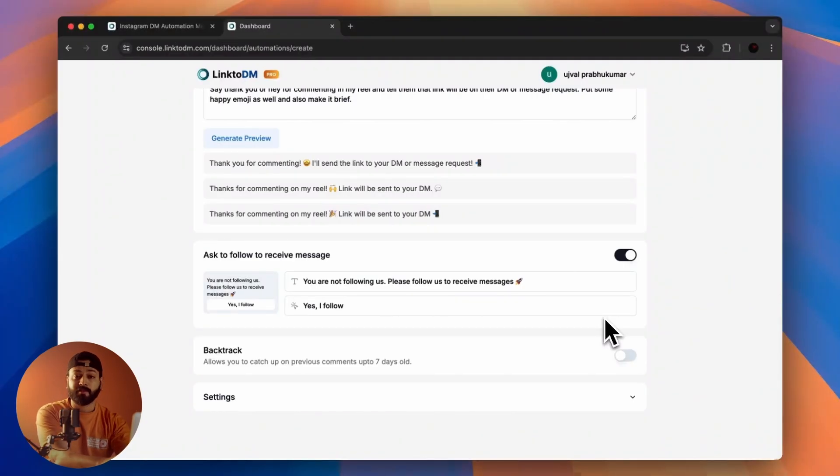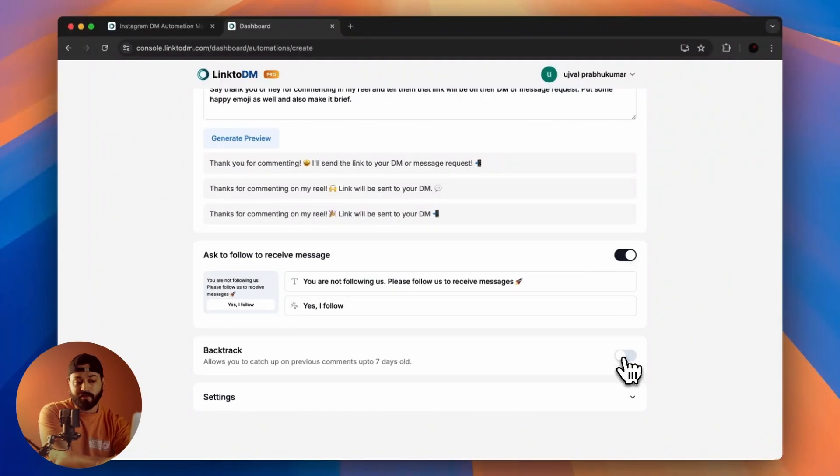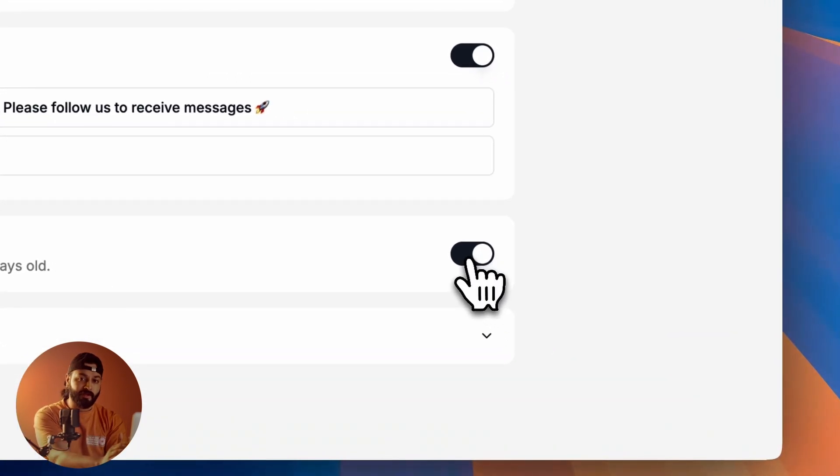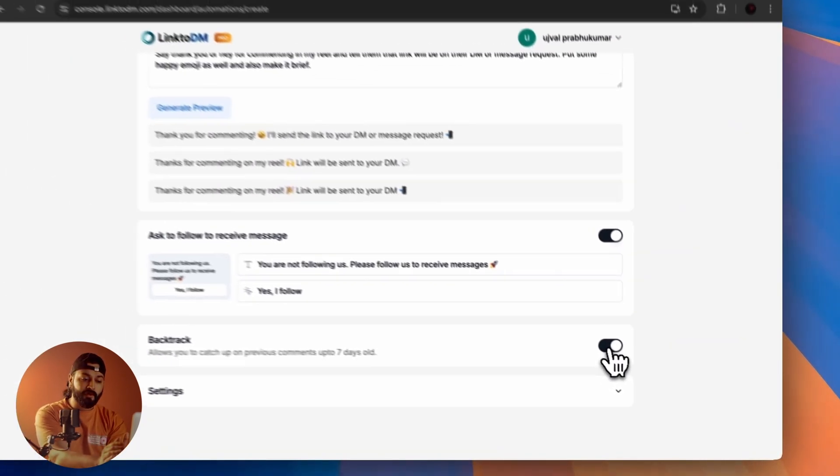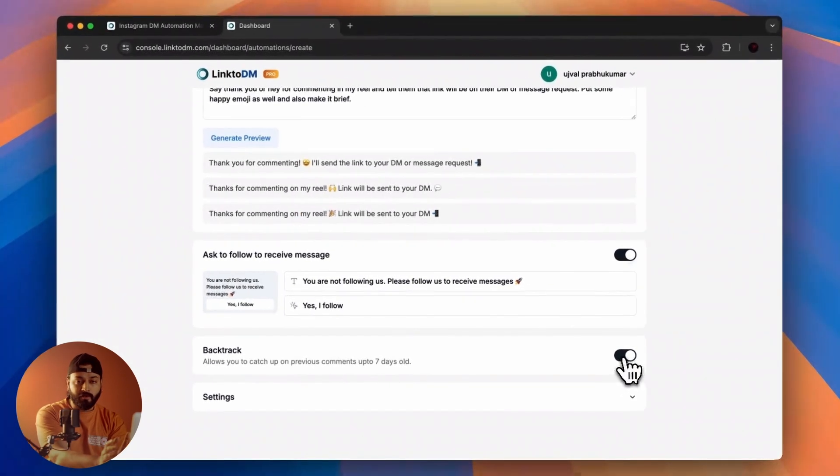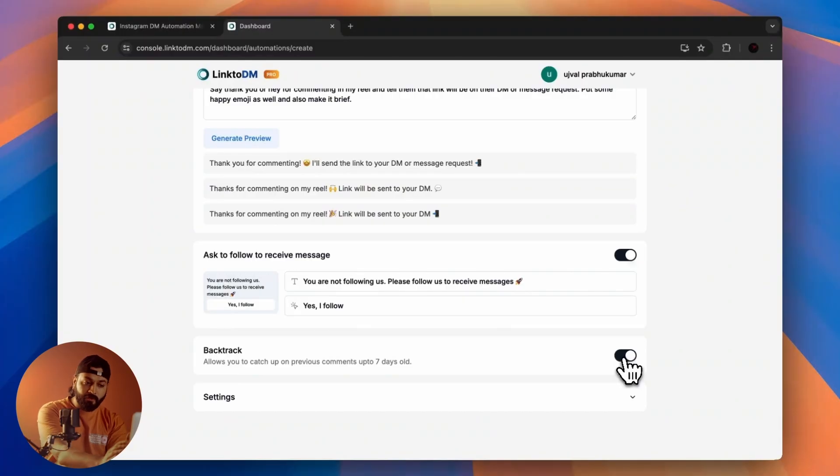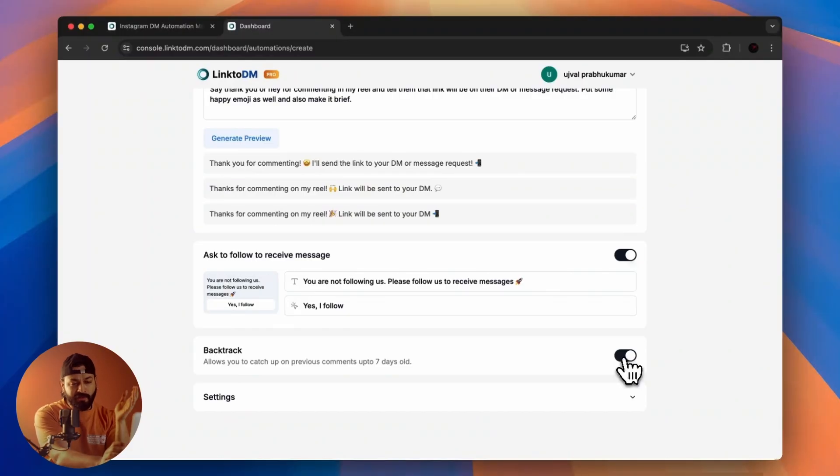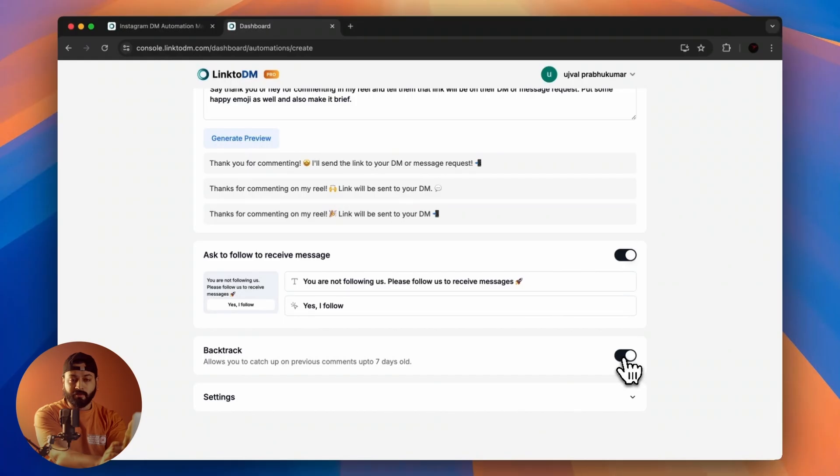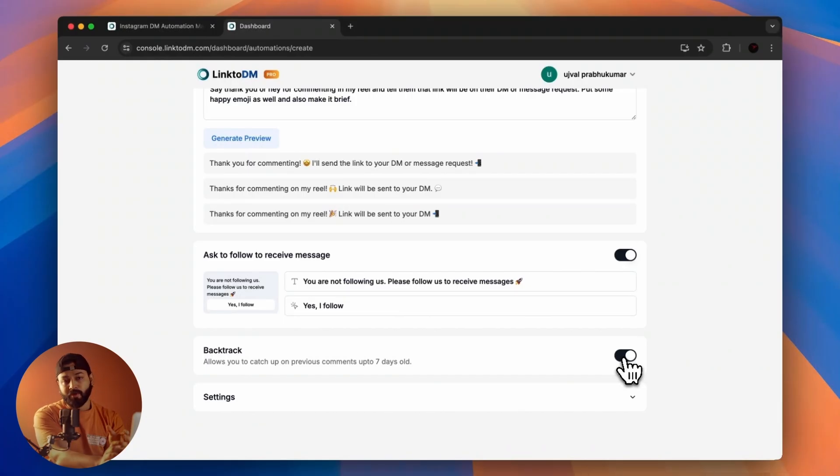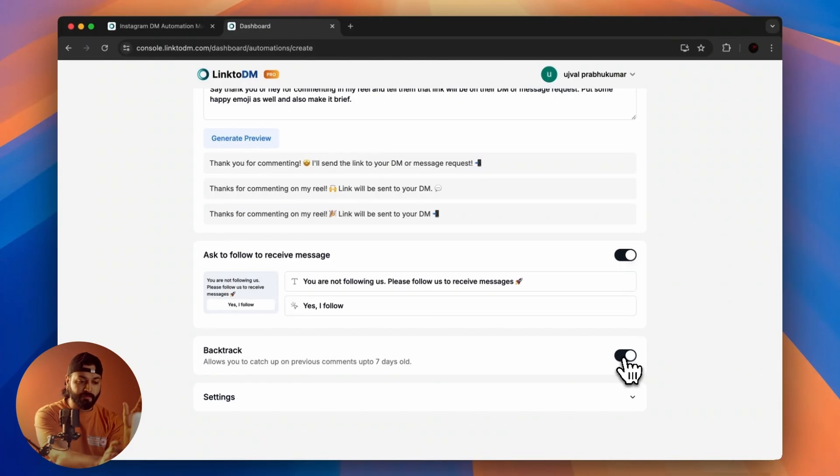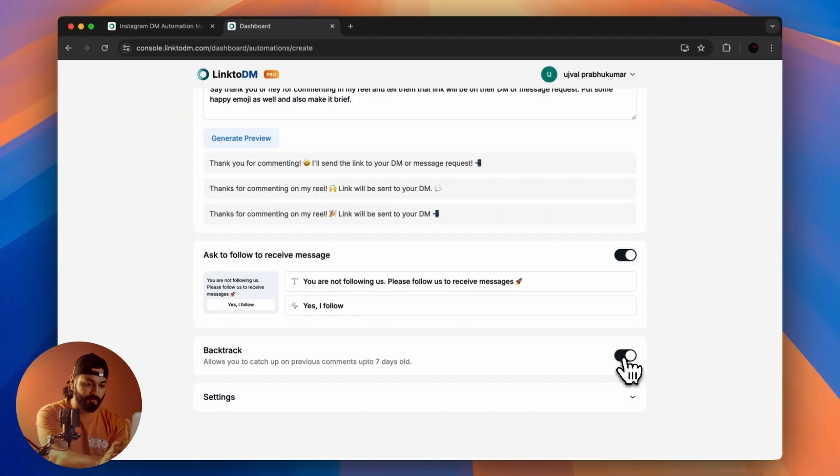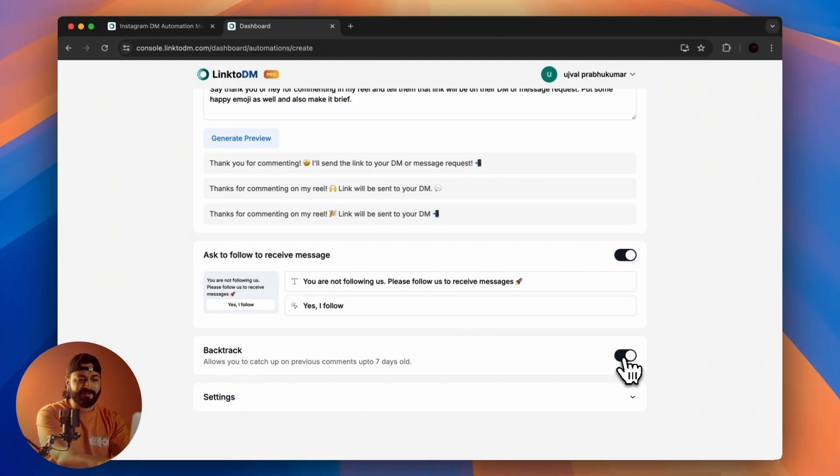This is a really good tool as well: Backtrack. What it does is, in case you've forgotten to create the automation before posting, you can always come back to the app and click on Backtrack. After that, every comment you've already received will get replies and DMs will be sent to every single person who has already commented on your post.